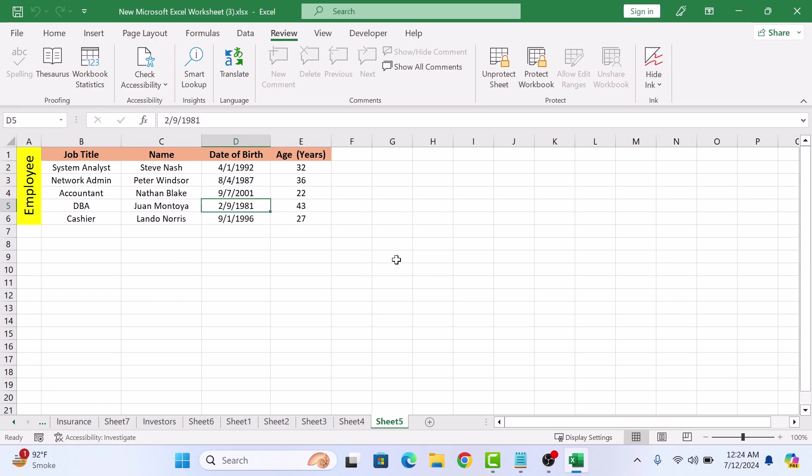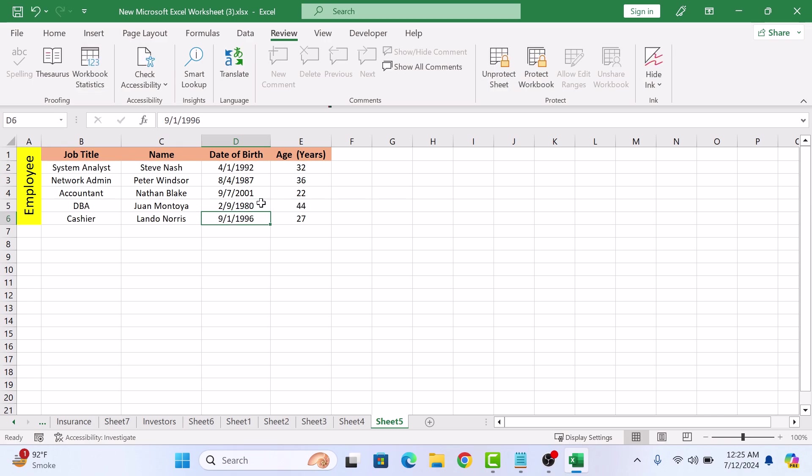But if we try to edit the cells which are not protected like this one, there won't be any issue and the formula in column E will also be updated based on the new value. So that's how to lock or protect cells in Excel. Thanks for watching.